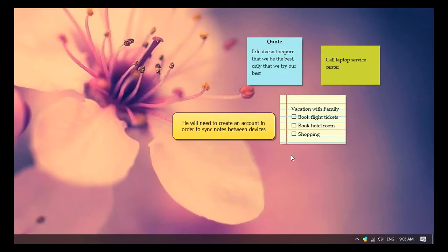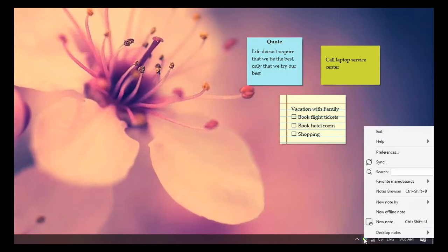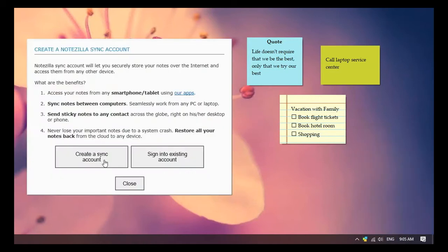To sync his notes with other devices, he will now create a new sync account. Right-click on the Notezilla icon and choose the sync option.